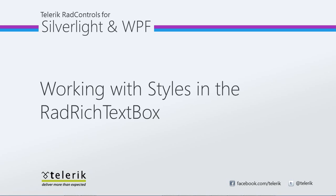Today we're going to look at working with styles in RAD Rich TextBox. RAD Rich TextBox is part of Telerik's RAD Controls for Silverlight WPF Control Suite for .NET XAML development.